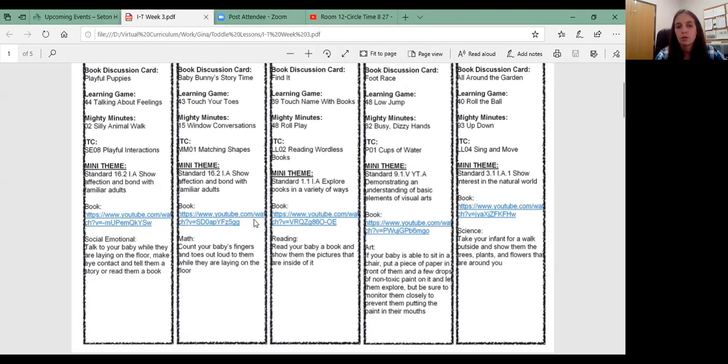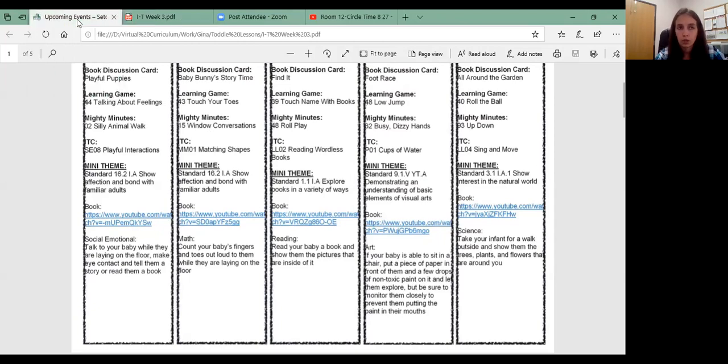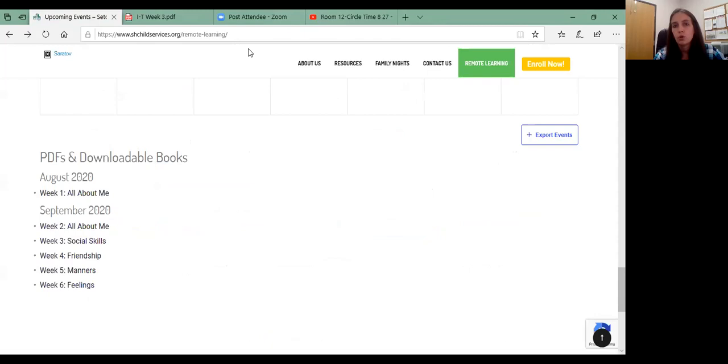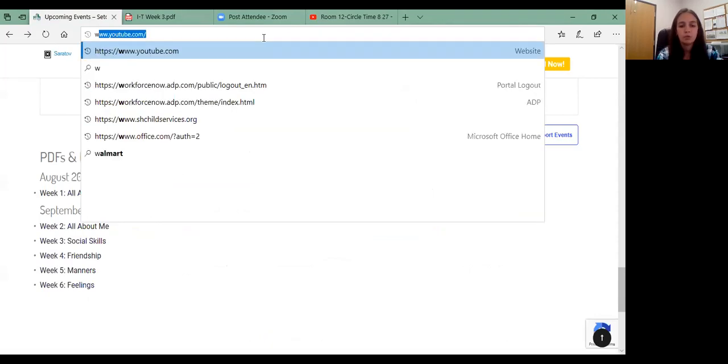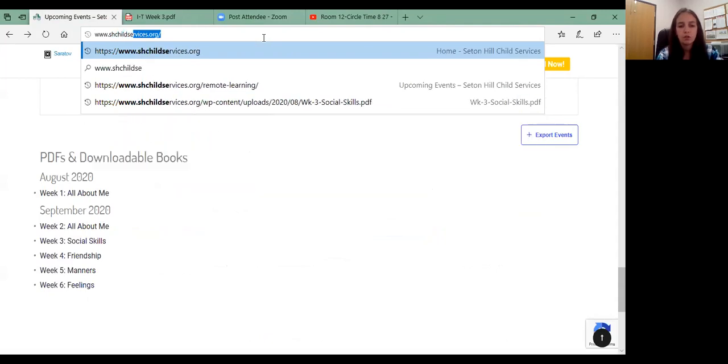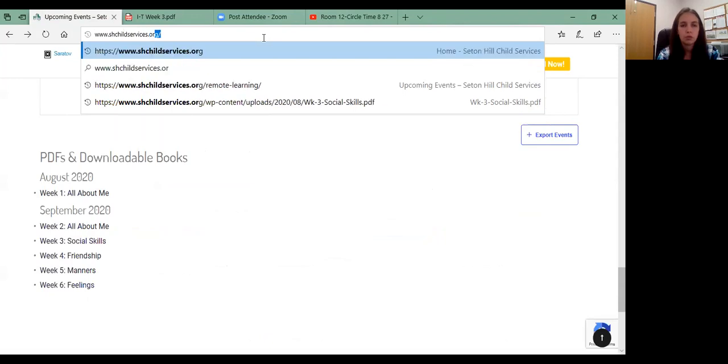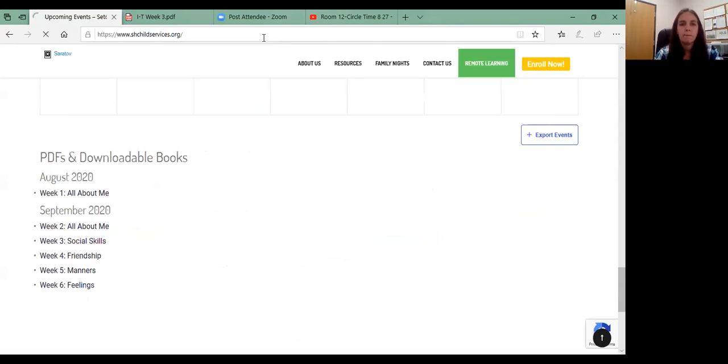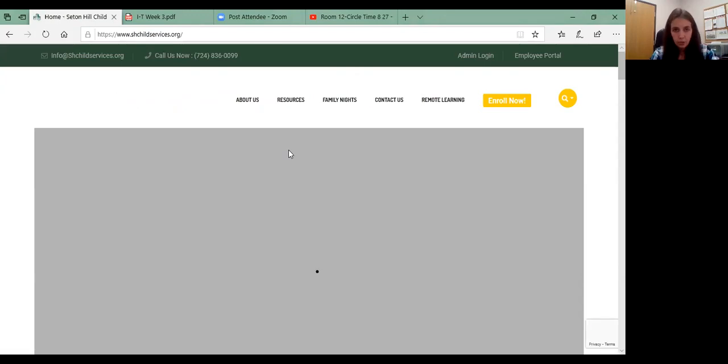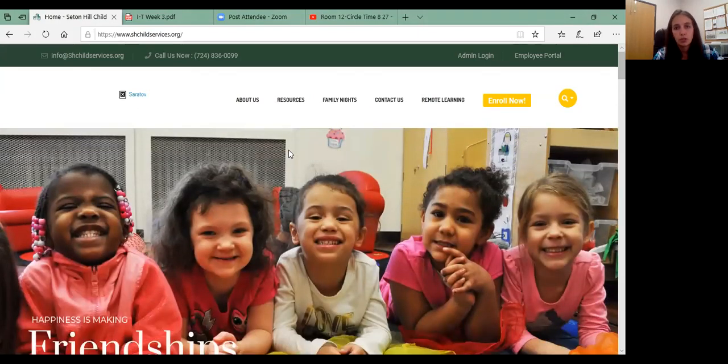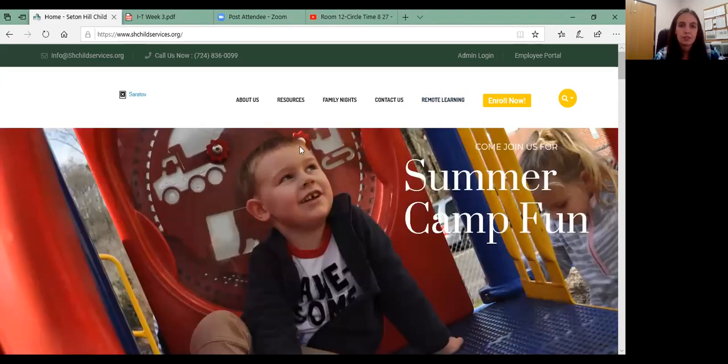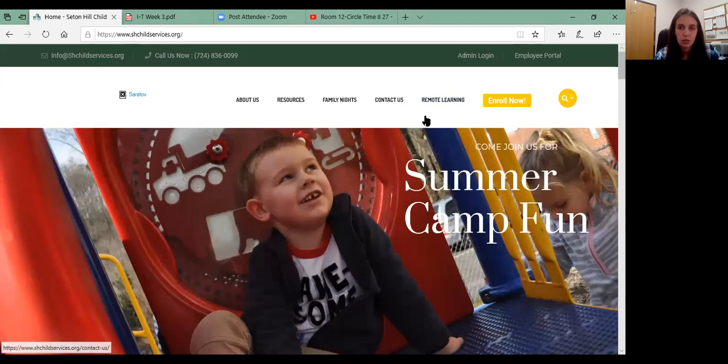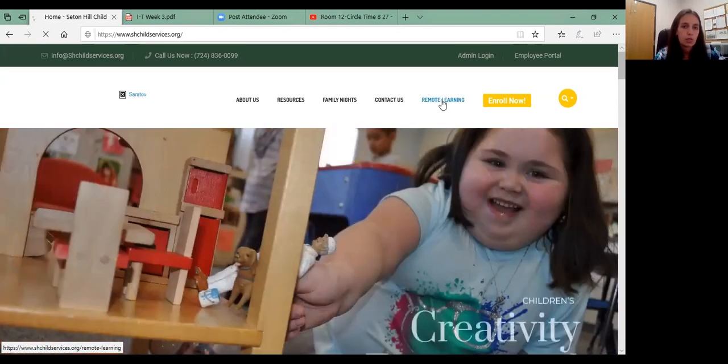And then the books are going to be on our website eventually. So bear with us infants and toddler parents. We are working on our website. If you go to www.shchowservices.org, hit enter. Here's our website. If you haven't been on here yet, please try to come on here and see what's going on. We have a lot of great things that you can see. Come over here to the remote learning tab. Click on that.